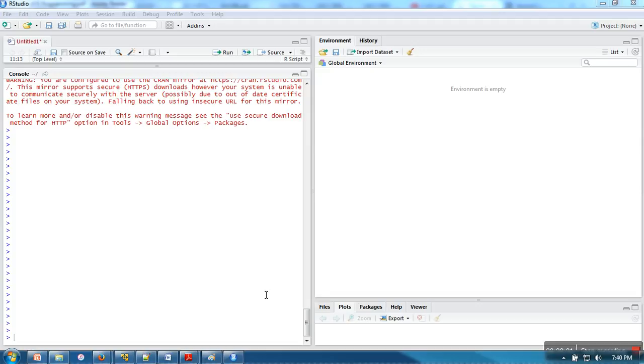Hello everyone, in this video I'm going to show you use of sequence function, repetition function, all and any.